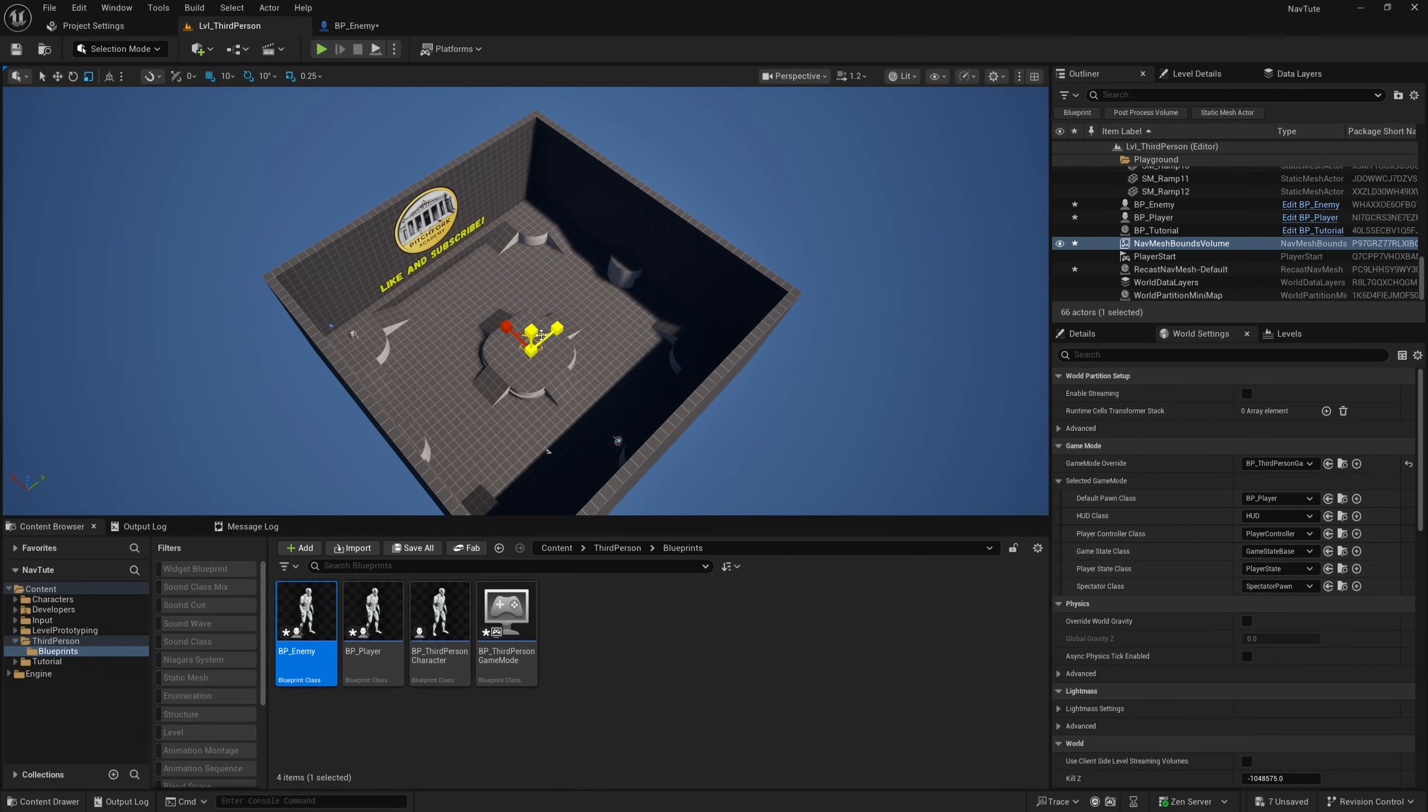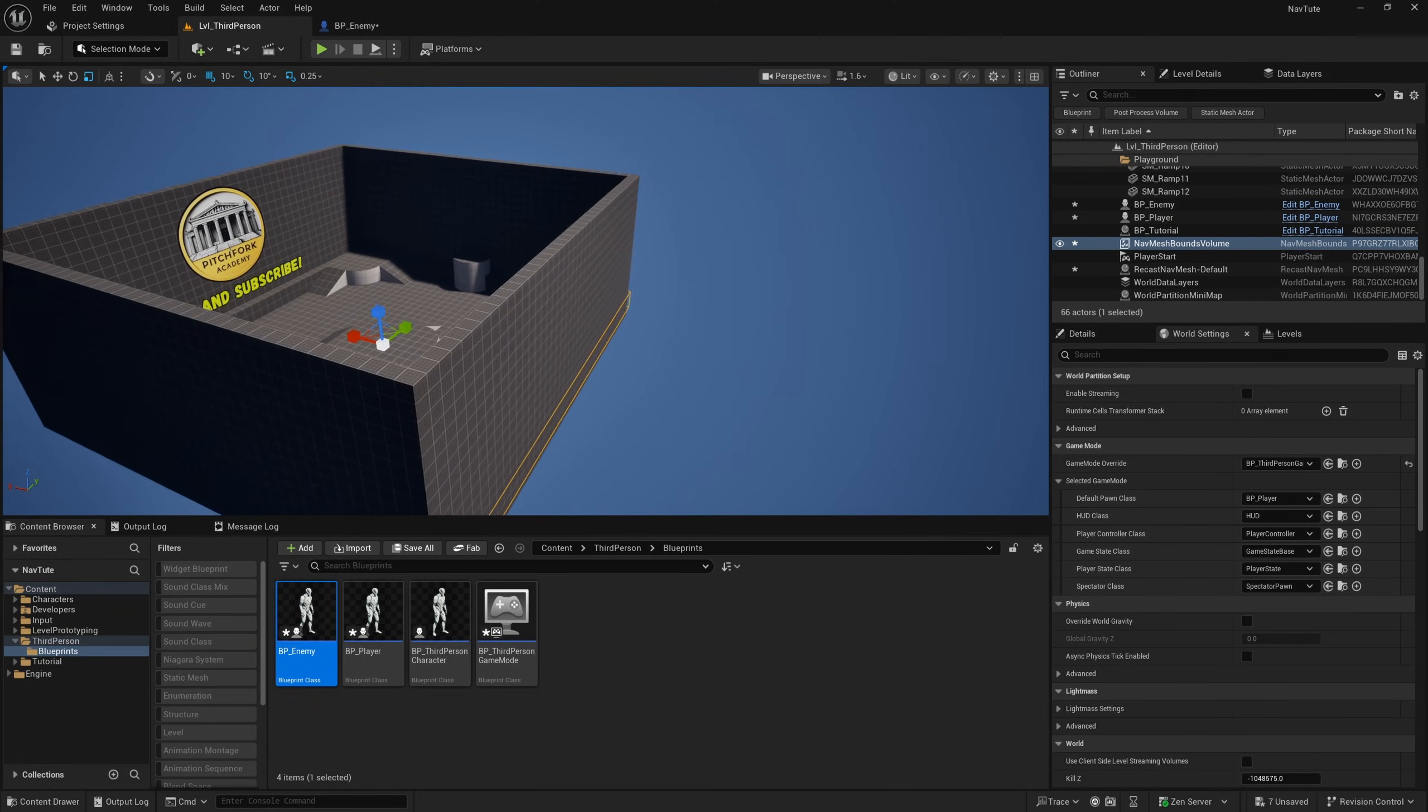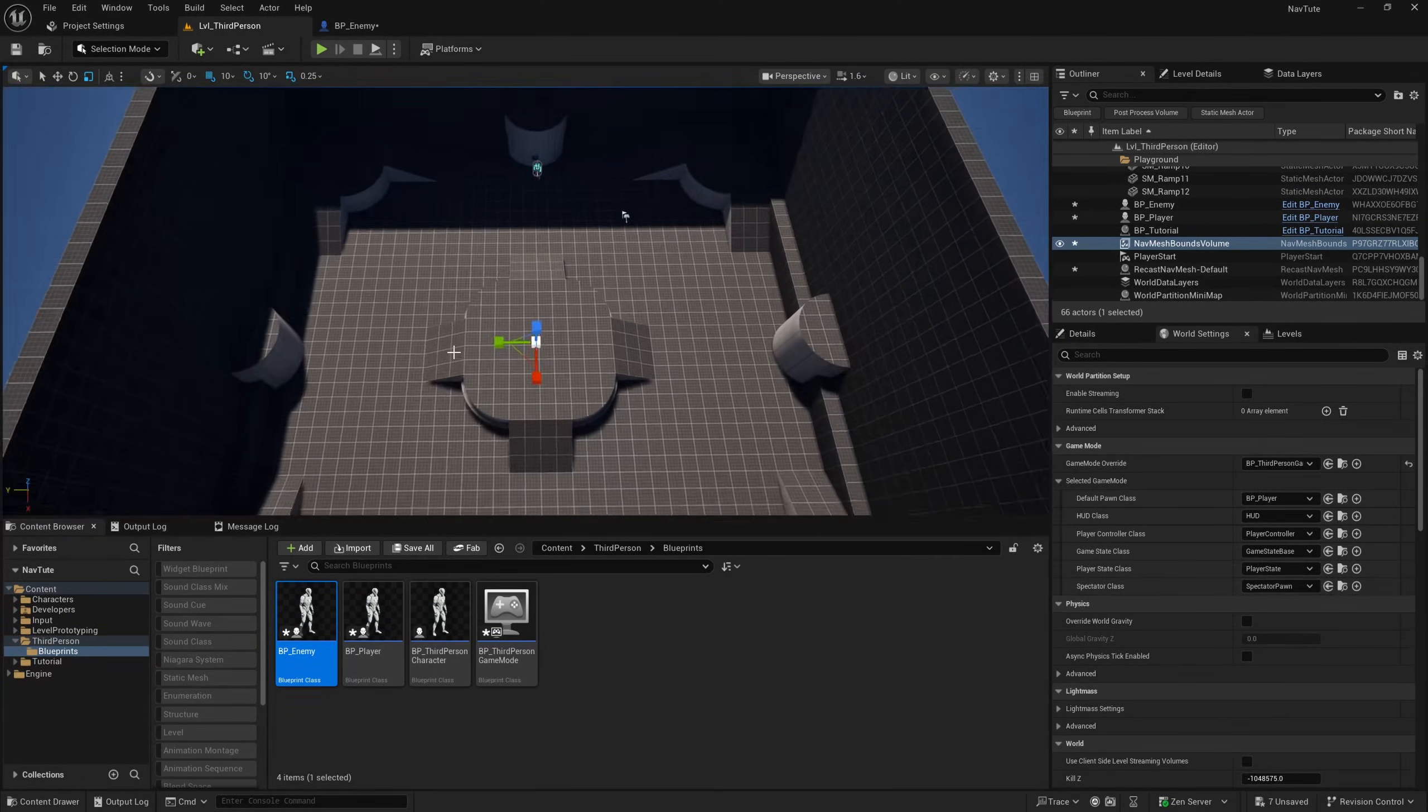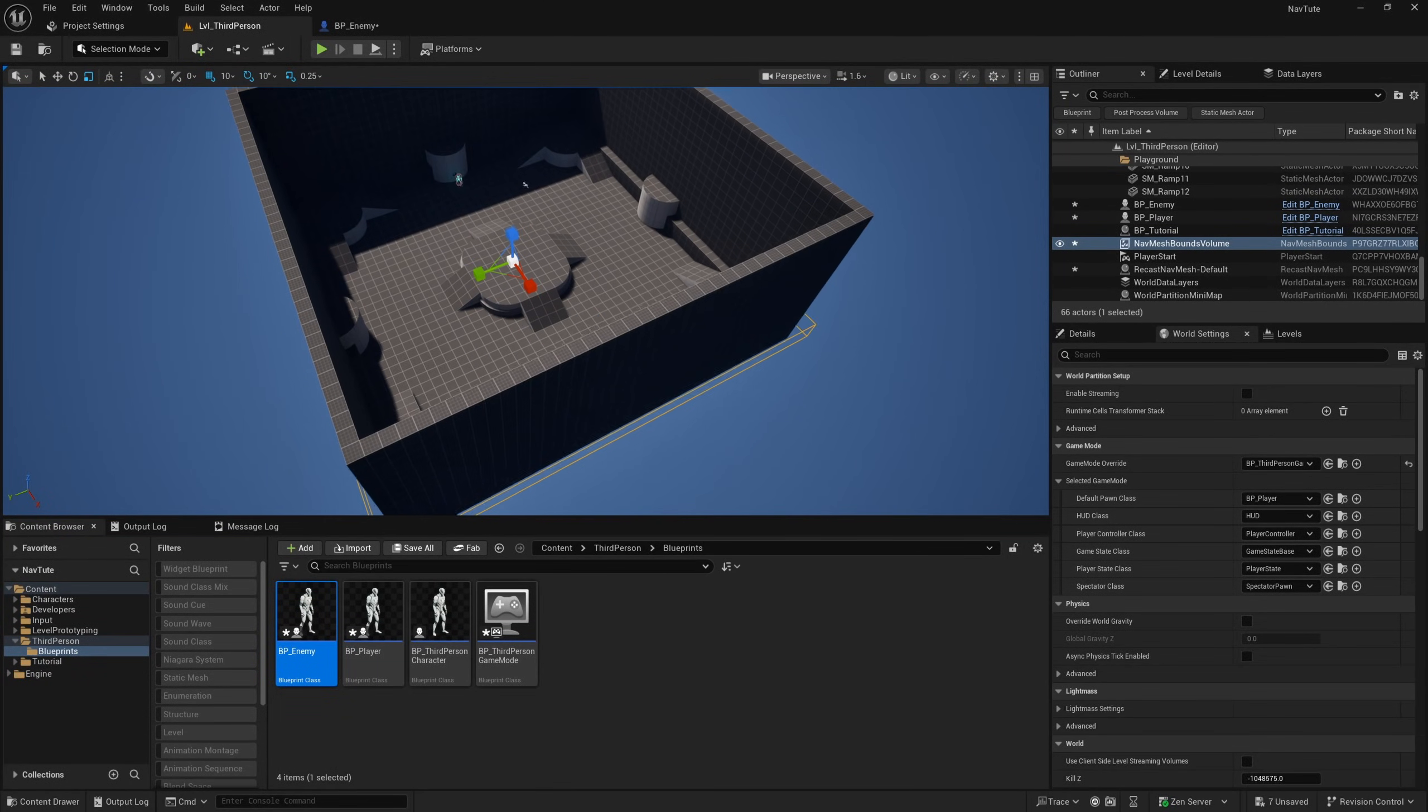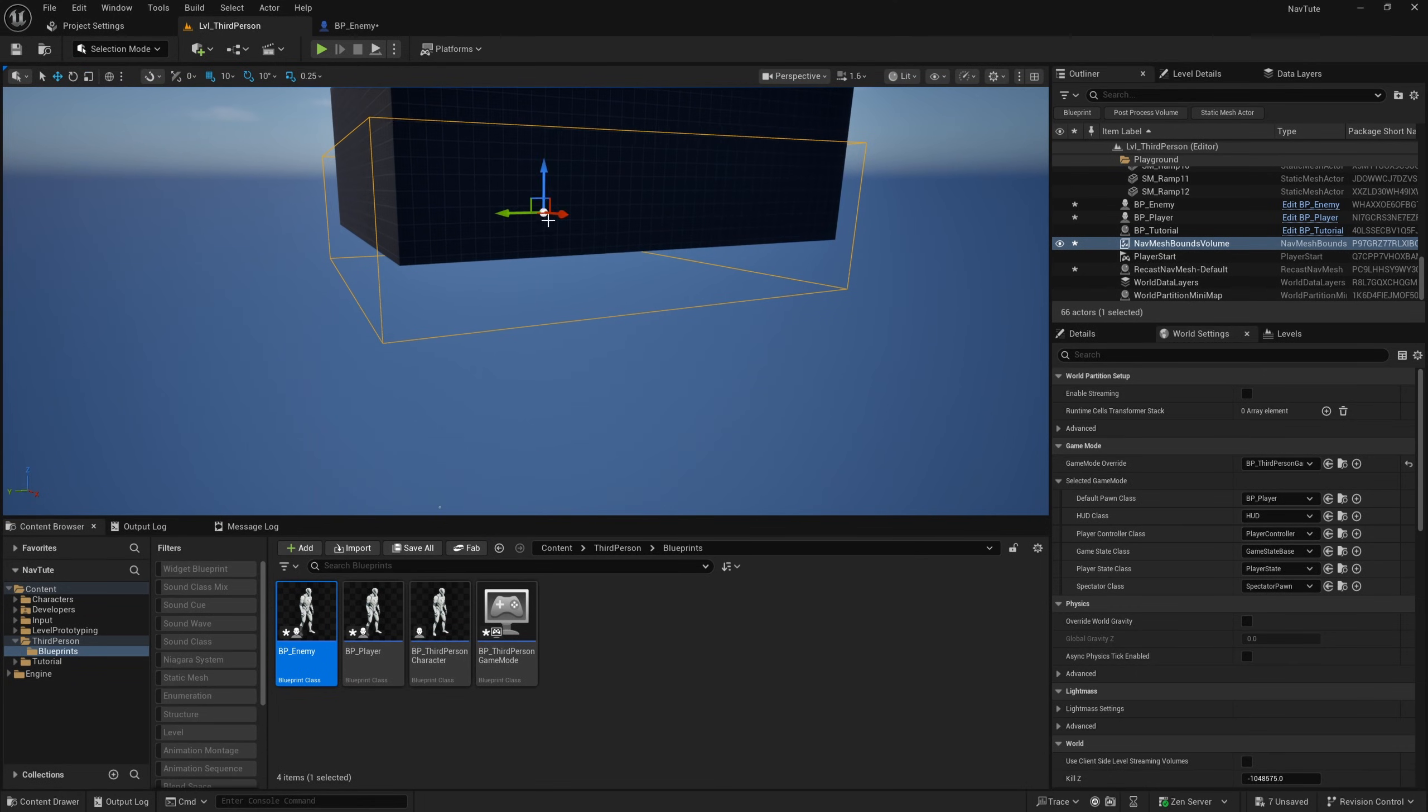This is essentially a volume in which we can calculate navigation on the geometry for any AI controllers. So if we just scale this up so it encompasses the whole level, and I'll also make it a little bit bigger, and I'll also scale it vertically, and just move it up a little bit.